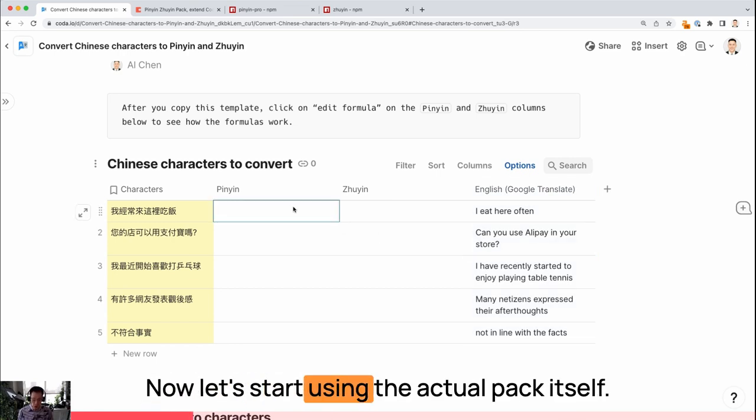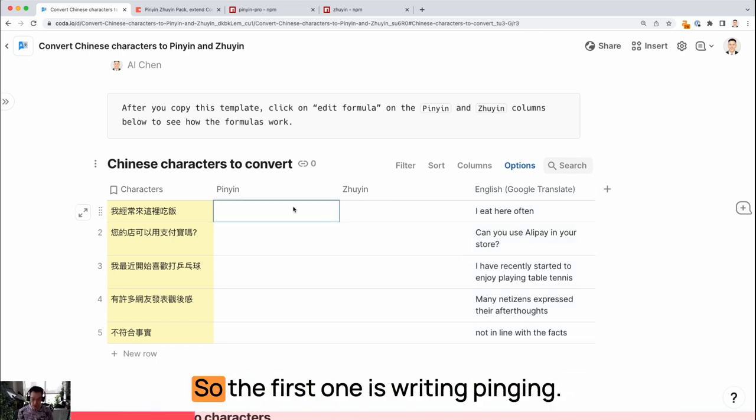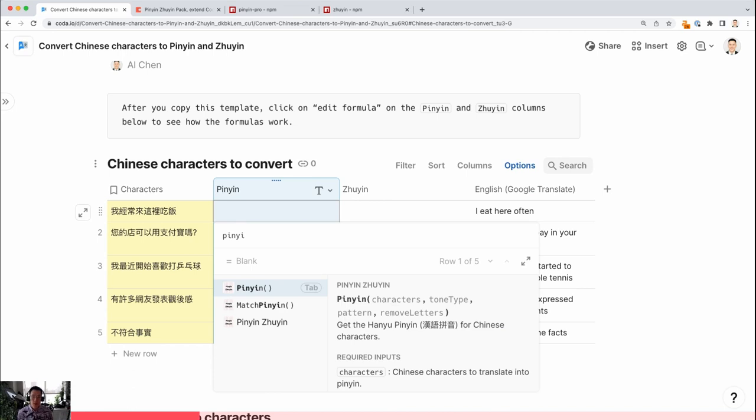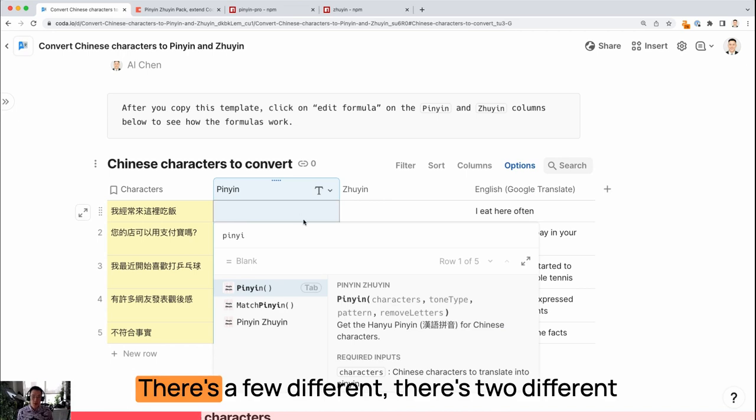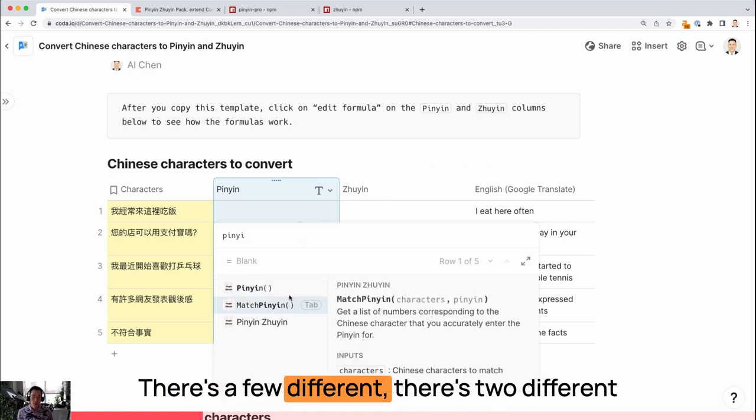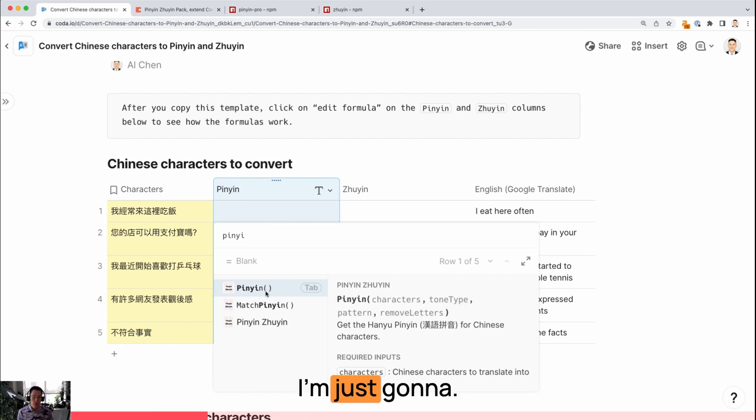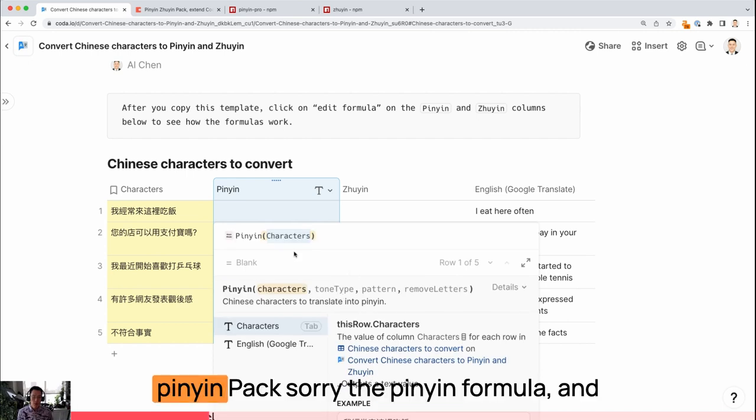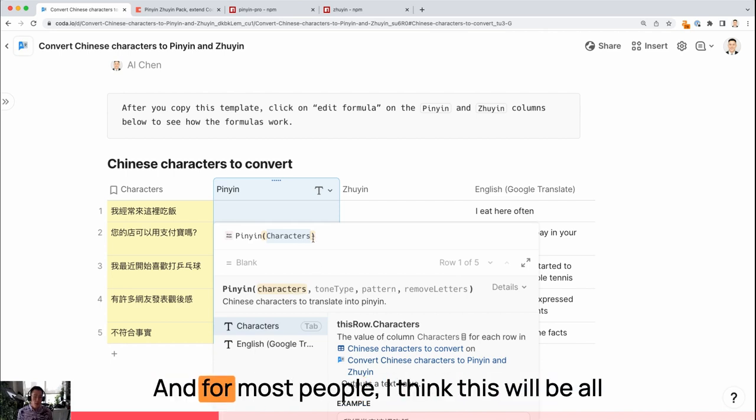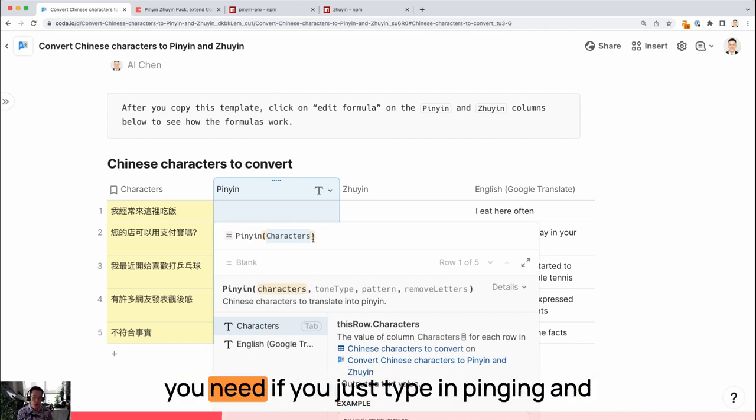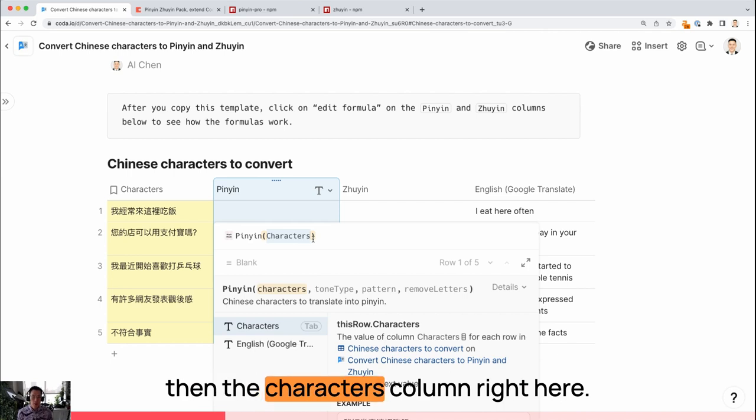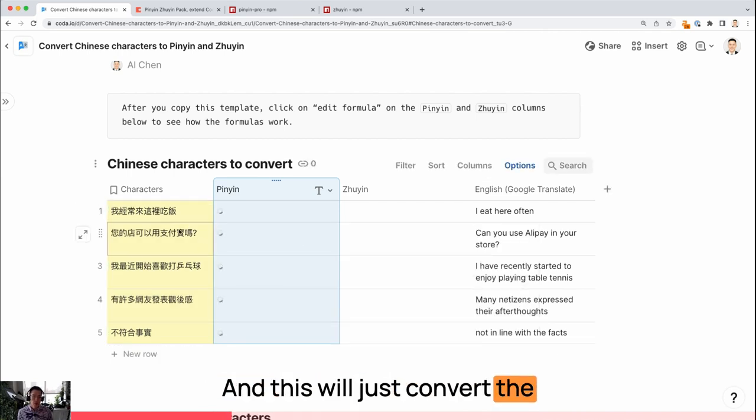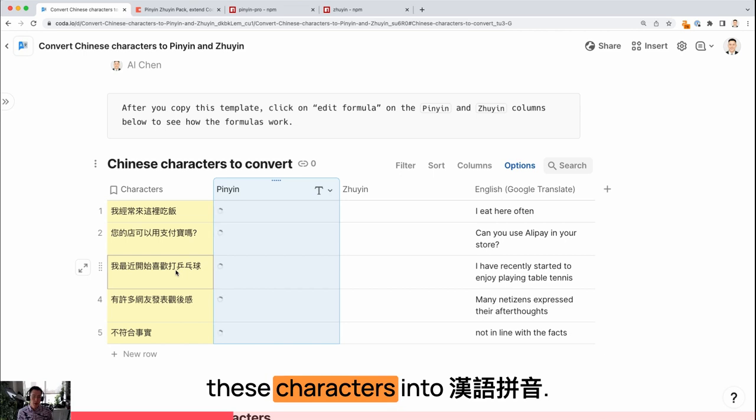Now let's start using the actual pack itself. The first one is writing Pinyin. There's two different formulas you can use for the Pinyin pack. I'm just going to use the Pinyin formula. The first argument is simply characters. For most people, I think this will be all you need if you just type in Pinyin in the characters column right here.